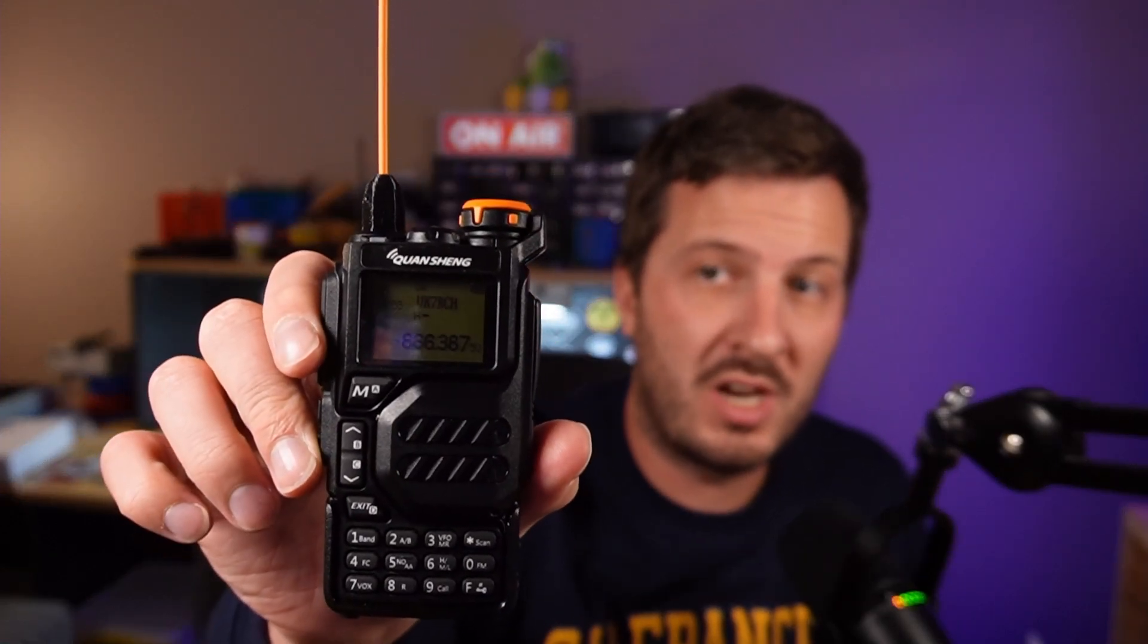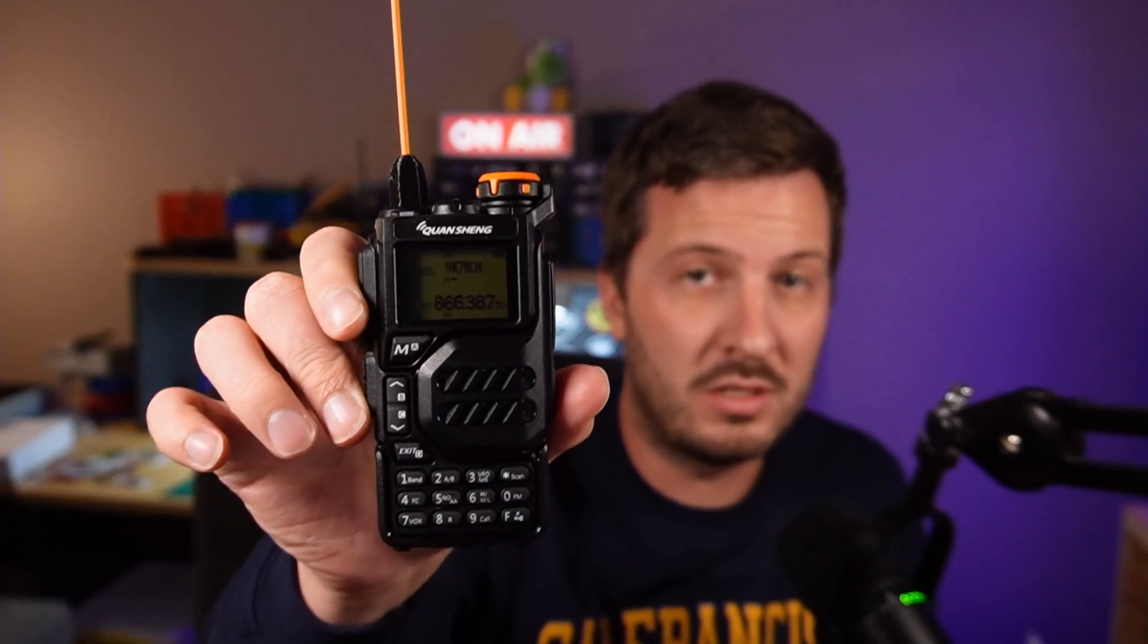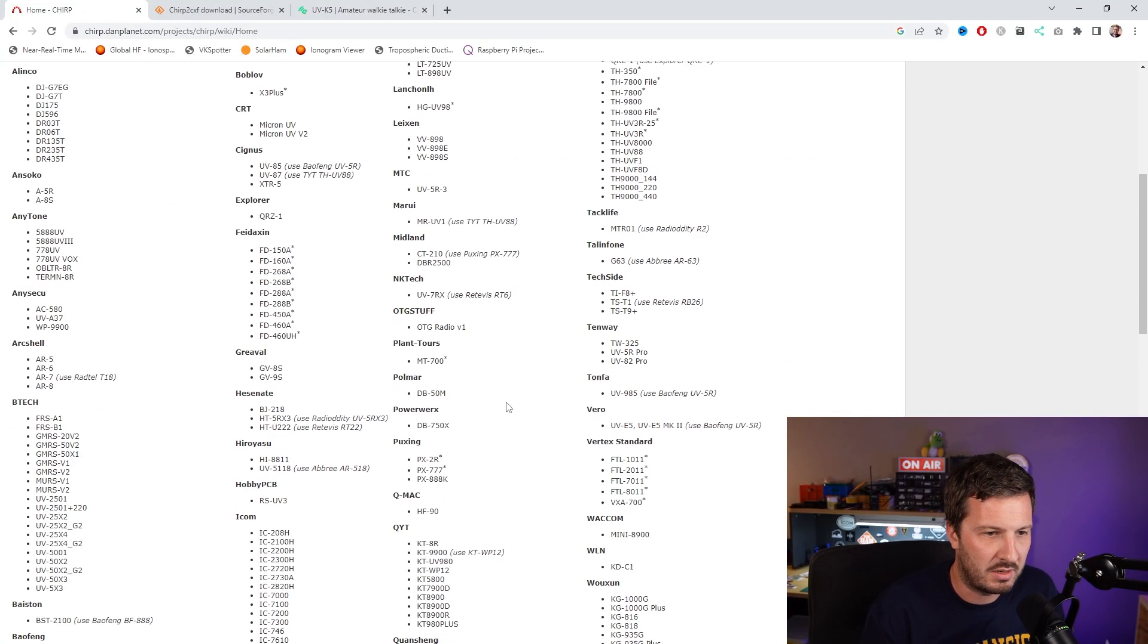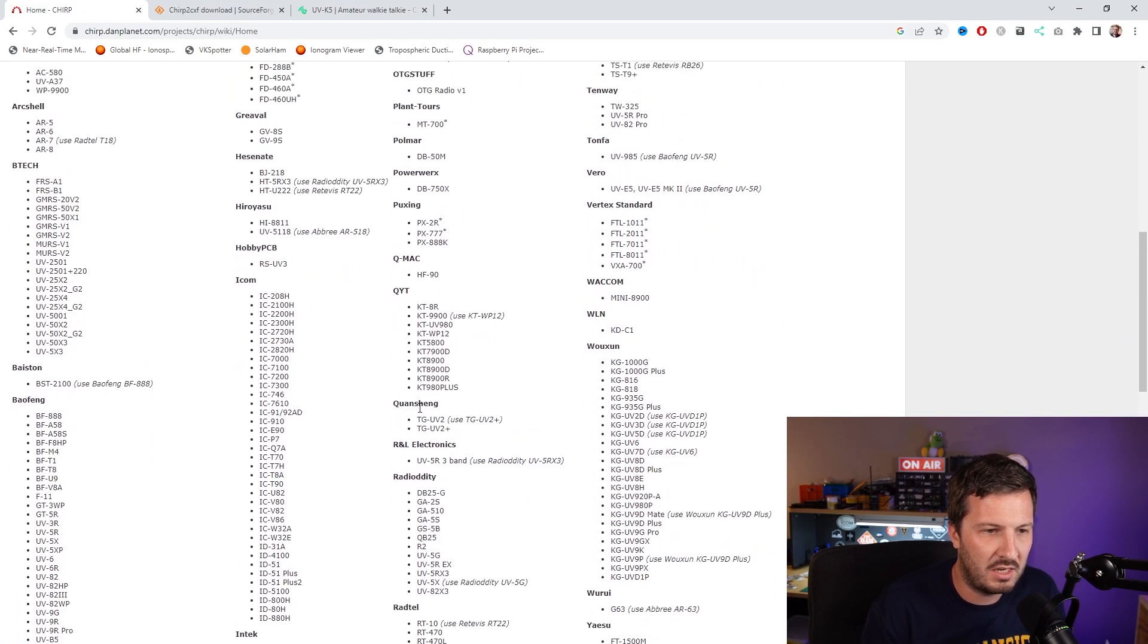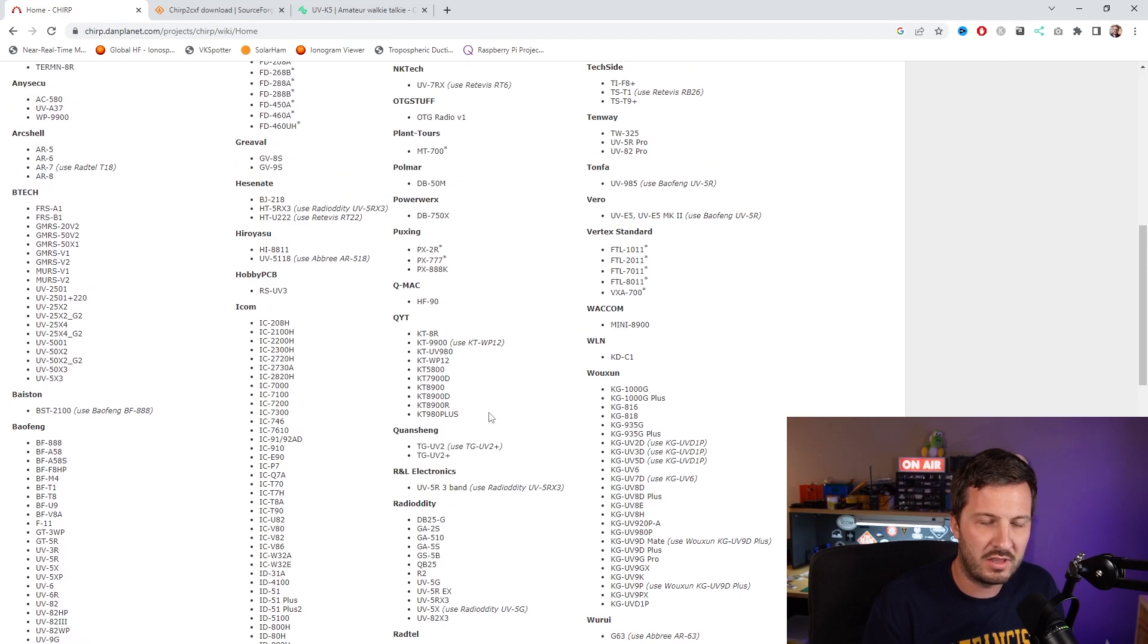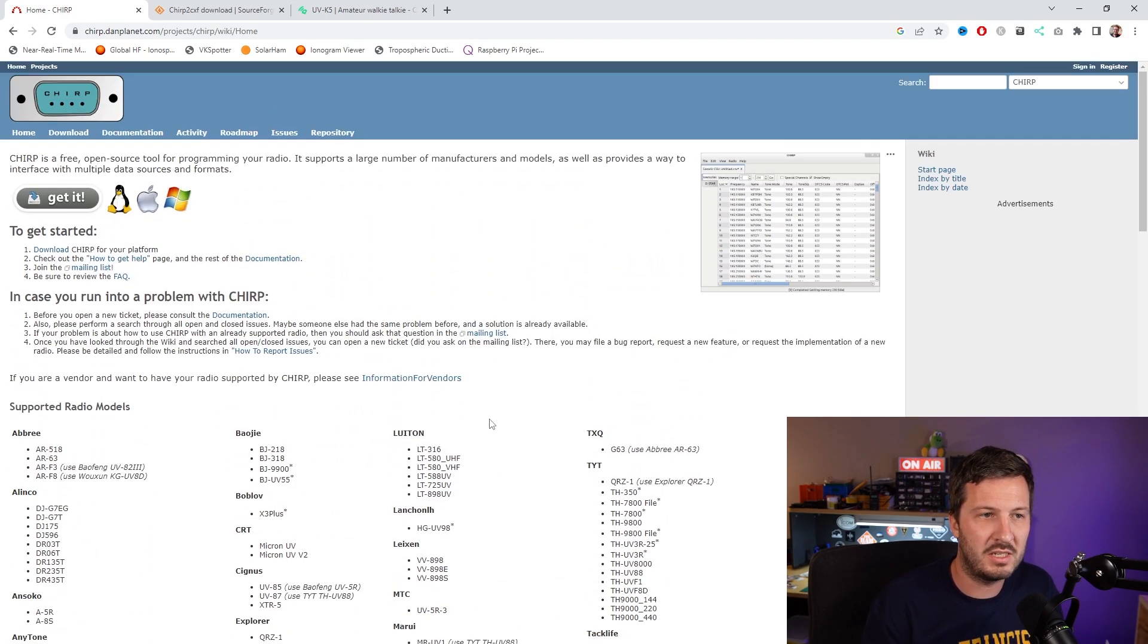Today I'm going to show you how to program the Quan Chang UVK5 handheld radio using Chirp. There is a bit of a workaround when it comes to programming this radio using Chirp. You can't program this radio directly because the Quan Chang UVK5 is not yet supported. I think there's a couple of tickets in to try and get it supported. Luckily I found an application which allows you to easily do it.